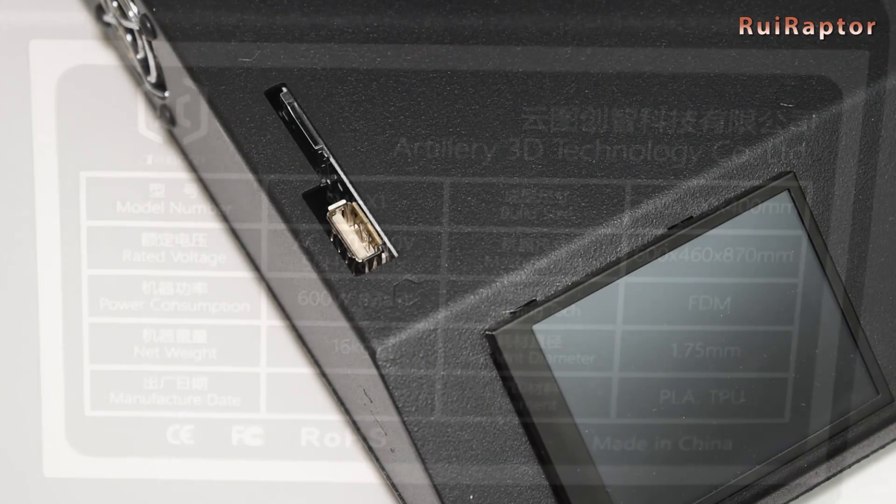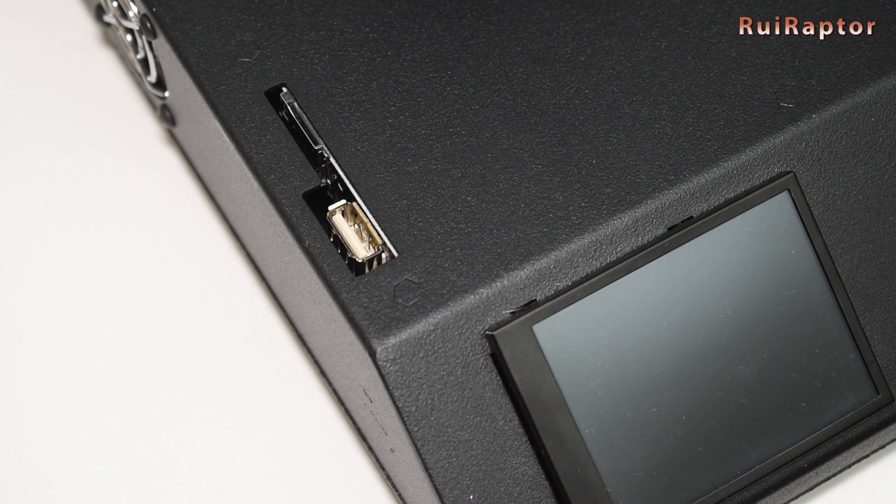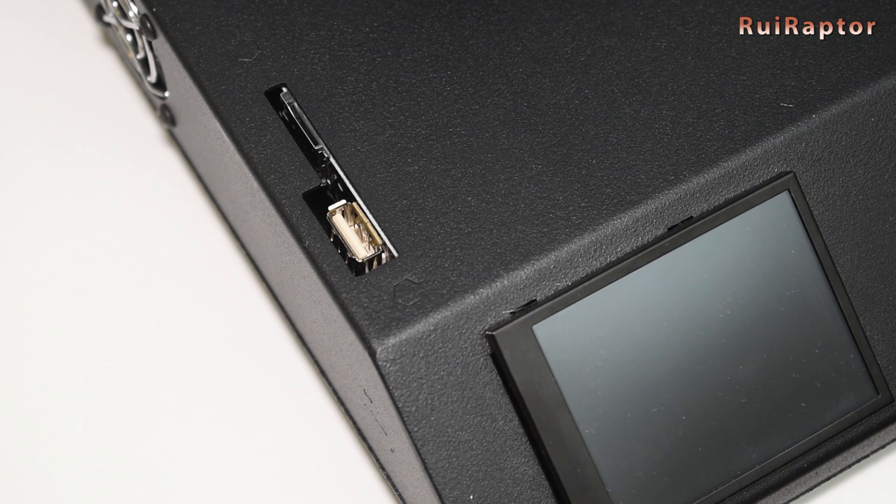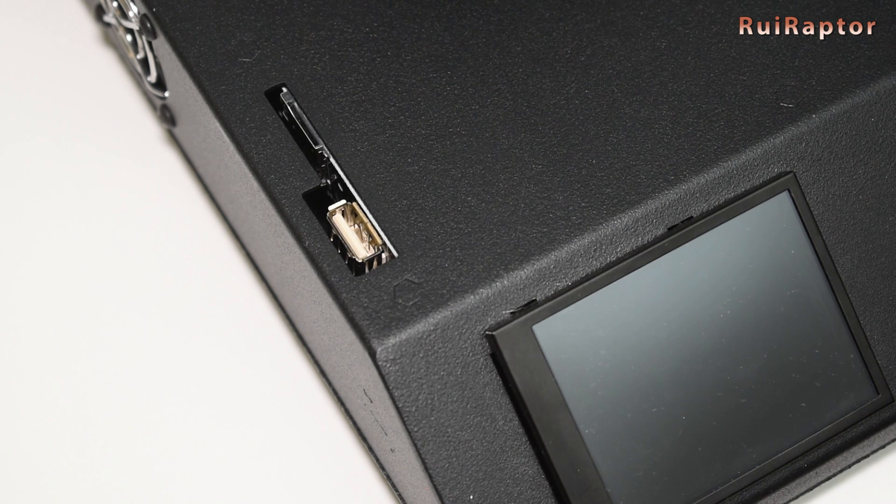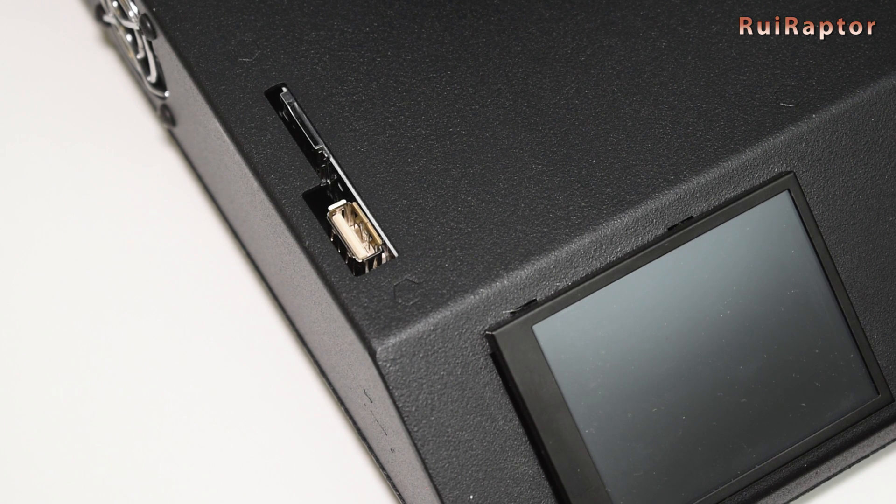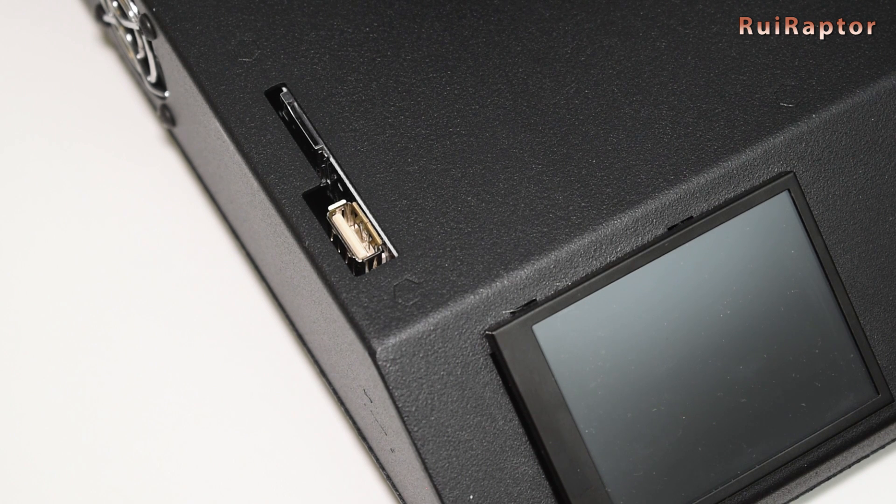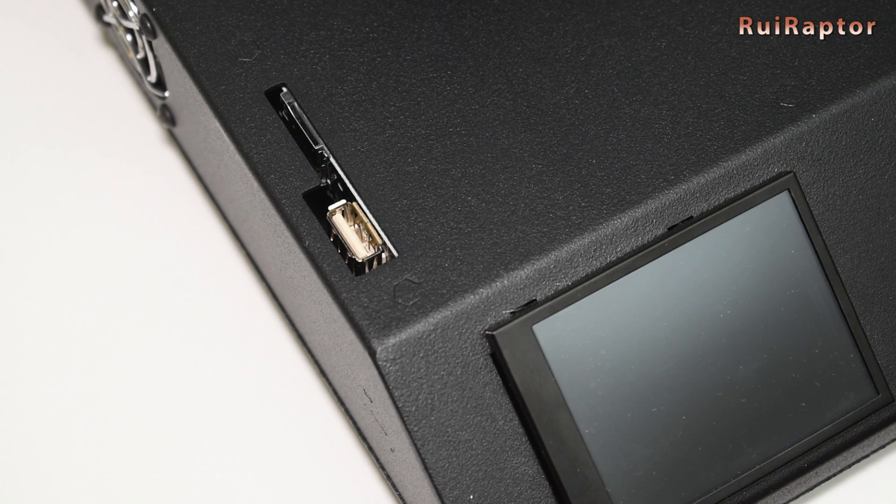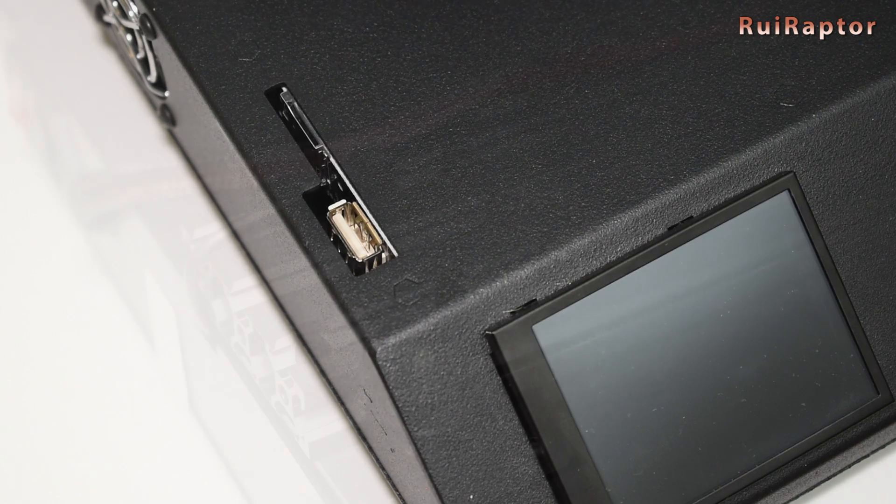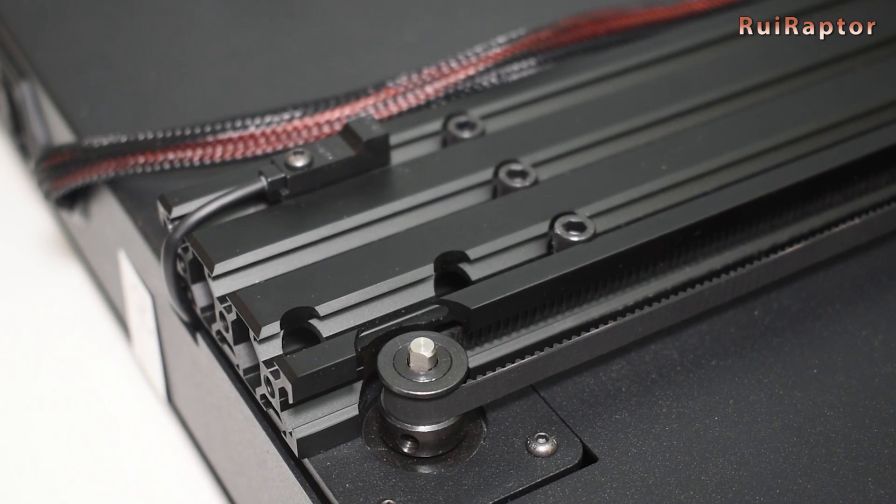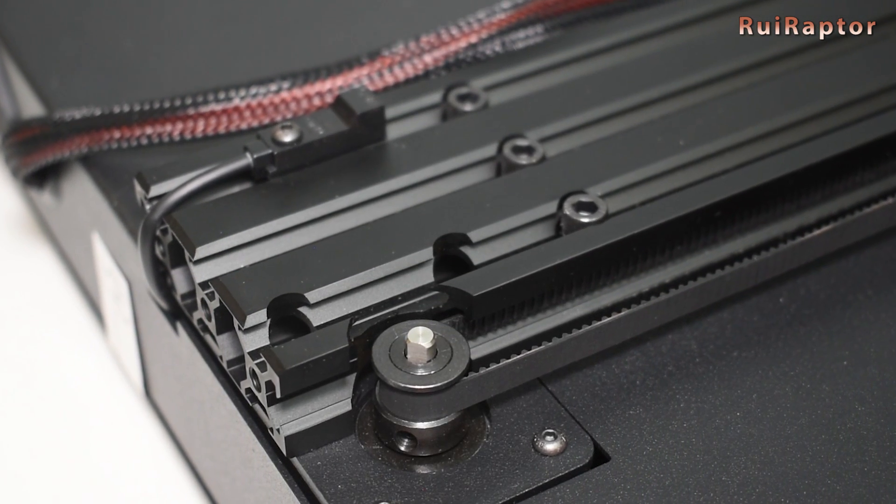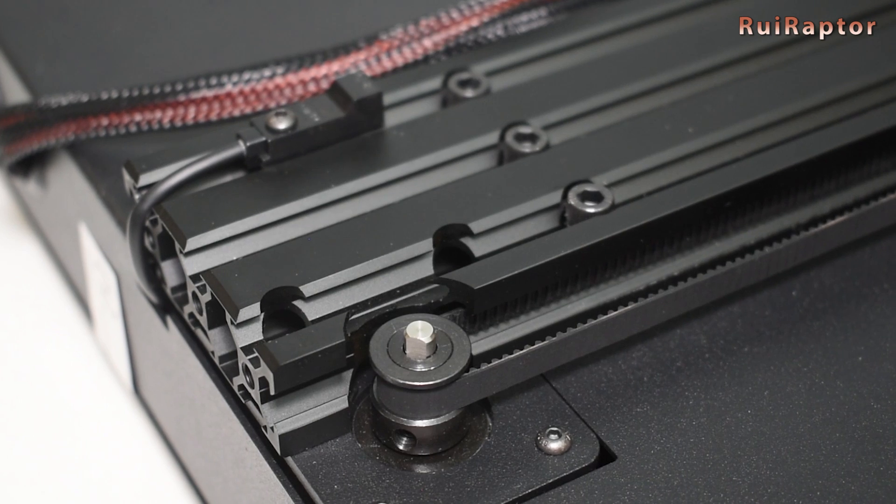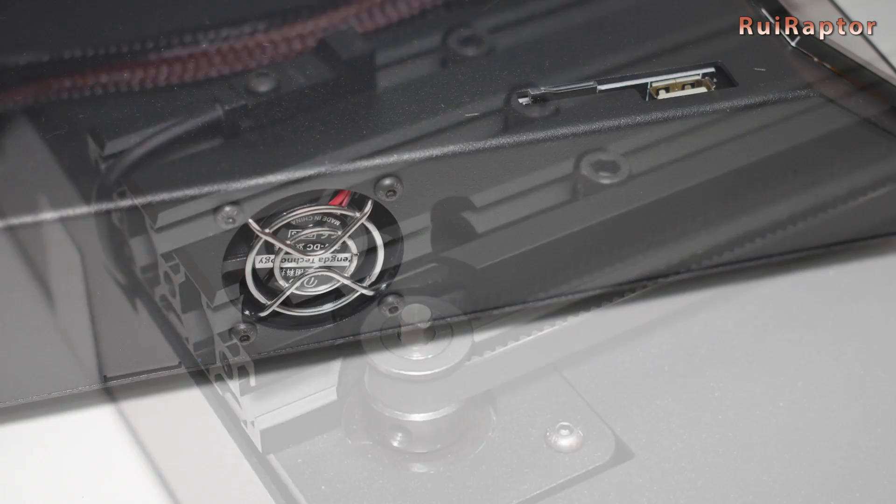We can use a micro SD card or flash drive to open the files. The display is a 2.8 inch color touch screen. The metal profiles are all nicely cut. They didn't just cut them straight. The edges are actually treated with a chamfer.